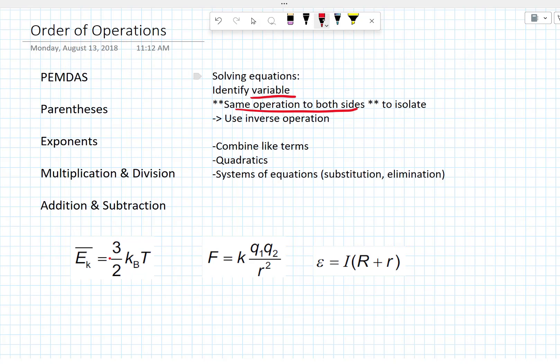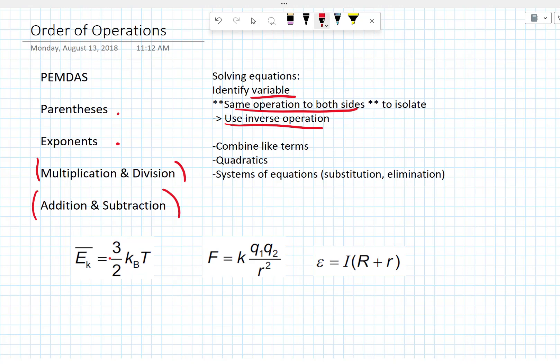How do we isolate our variable? We're going to use inverse operations to move other variables to the other side, or to move our variable to the other side — inverse operations. We also have to remember our order of operations: PEMDAS — parentheses first, then exponents, then multiplication and division together, then addition and subtraction together. But since we're solving, we're going in reverse order in general as a rule of thumb.